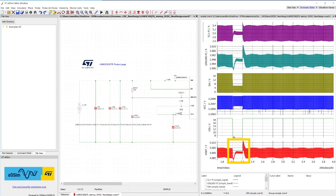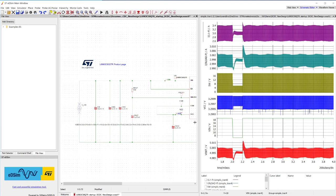Looking at the bottom plot, we can see that very low regulated output voltage ripple variations resulted from the fast line transient. This simulated behavior is to be expected as the device implements a peak current mode architecture.